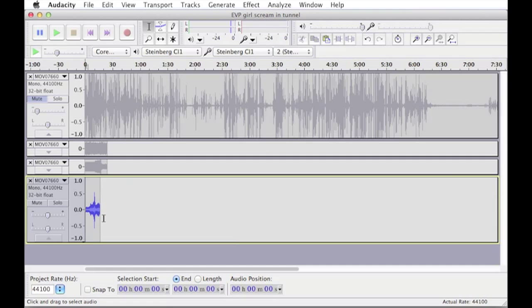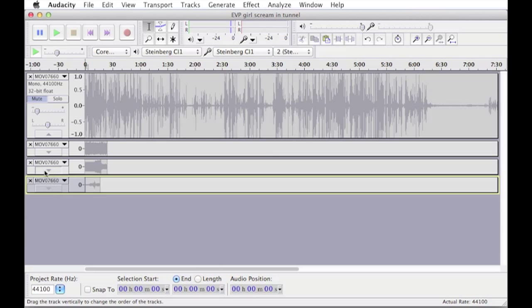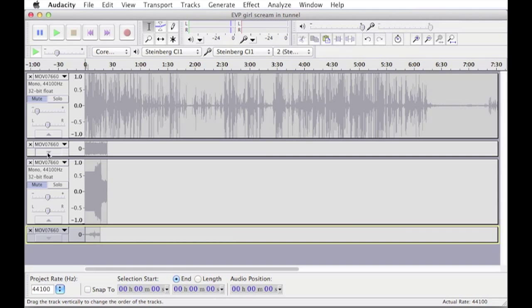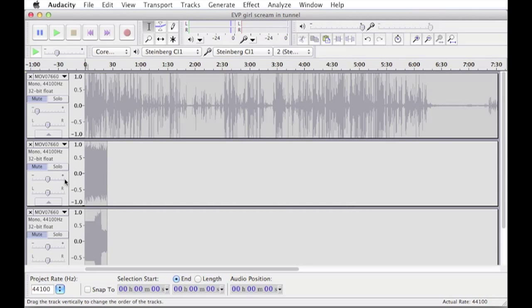Now, just before we go, I'm just going to mute this one and minimize it, just so you can see these two here, which I've maximized. These are done in the same way, but using slightly different variations on the noise removal.